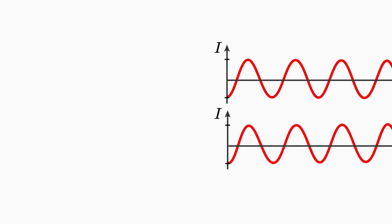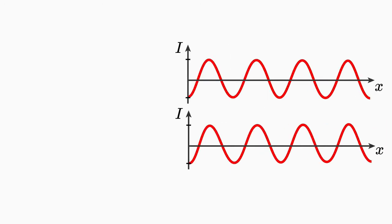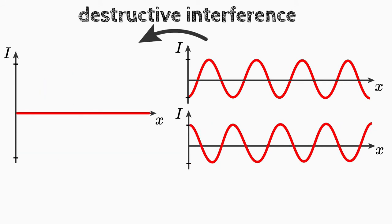In order to understand how this light pattern comes about, you need to know what happens when waves hit each other. They interfere. The waves can interfere constructively or destructively.